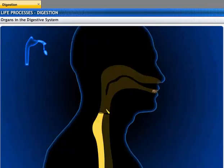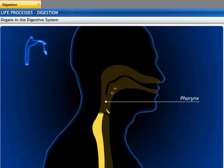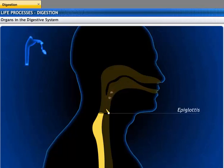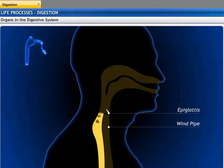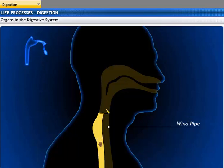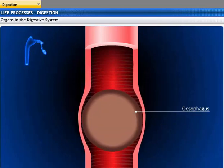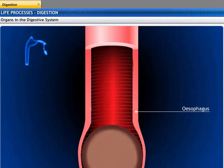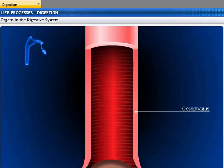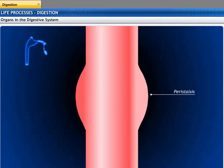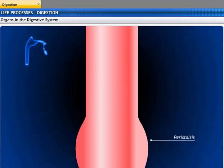When you swallow food, it moves down into the throat or pharynx. The epiglottis, which is a flap-like structure, closes the windpipe when you swallow so that you don't choke on your food. Food moves through a narrow tubular muscular organ called the esophagus. The lining of the food canal has muscles that contract and expand rhythmically in order to push the food forward to the stomach. This series of muscular contractions is called peristalsis.